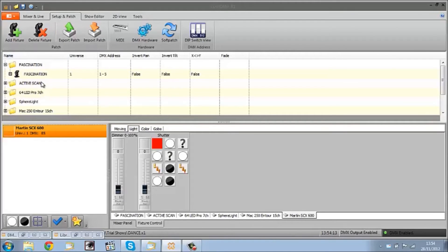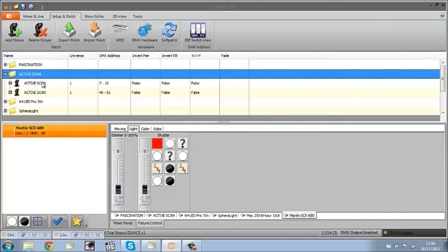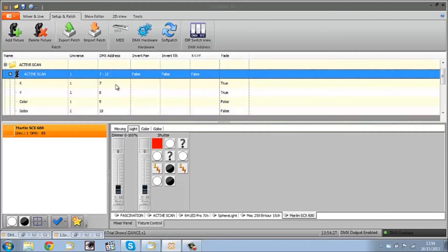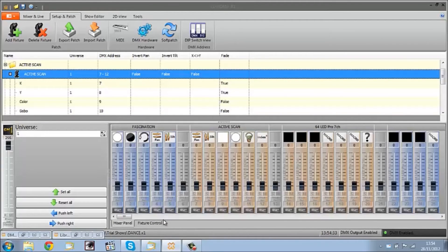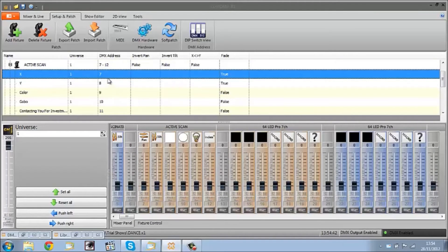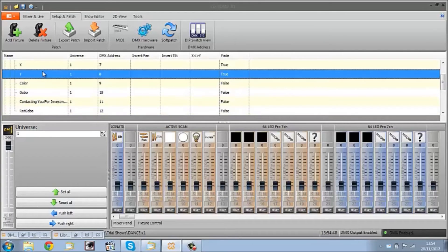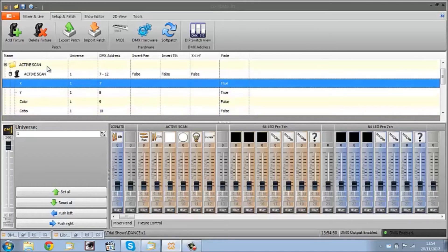Here we have our patch board. These are all the fixtures I'm going to be using in this show. You can see they're all listed here, and when you look further in it's showing the DMX channels. So if we look at the mixer, this is channels 7 to 12 for this light here. It's showing you on each channel what it is that you're controlling, and that is completely editable as well.